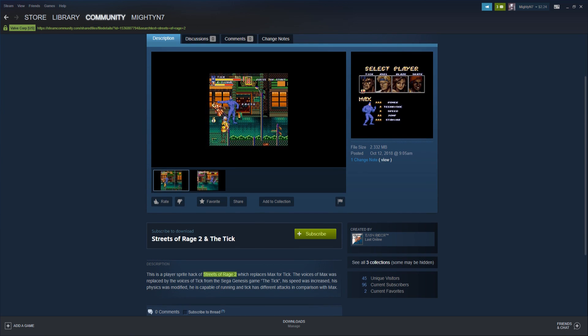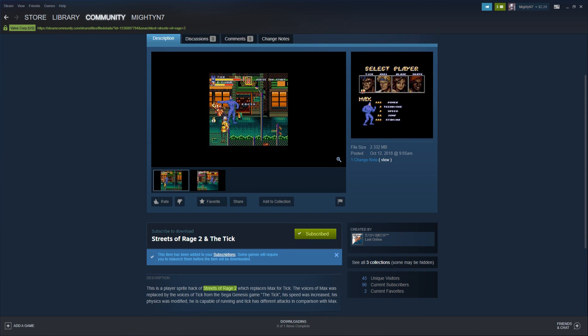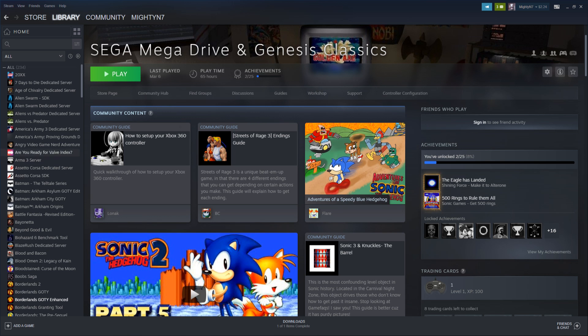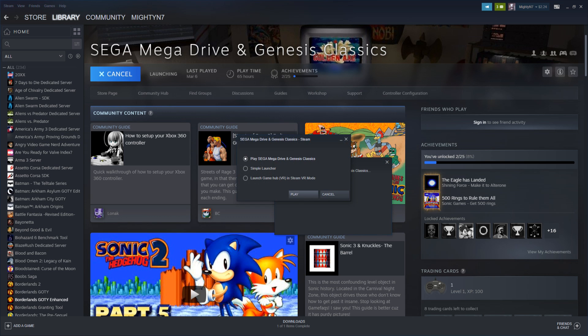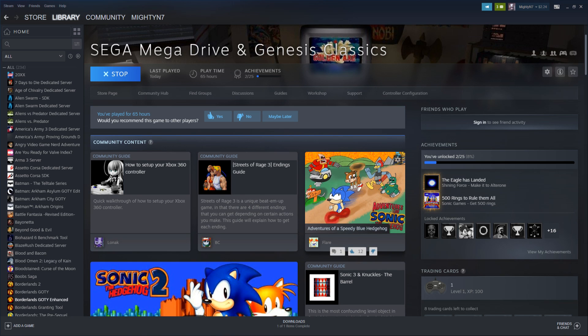You can just hit subscribe and now the mod is installed in your game. Now you go to library and you play the Sega Mega Drive Classics, start it up.